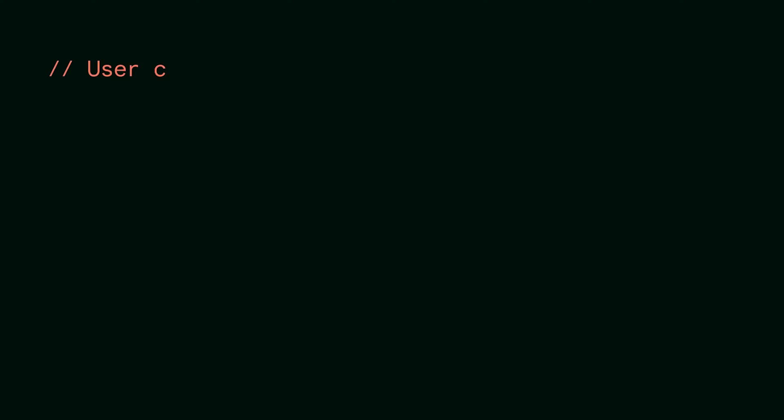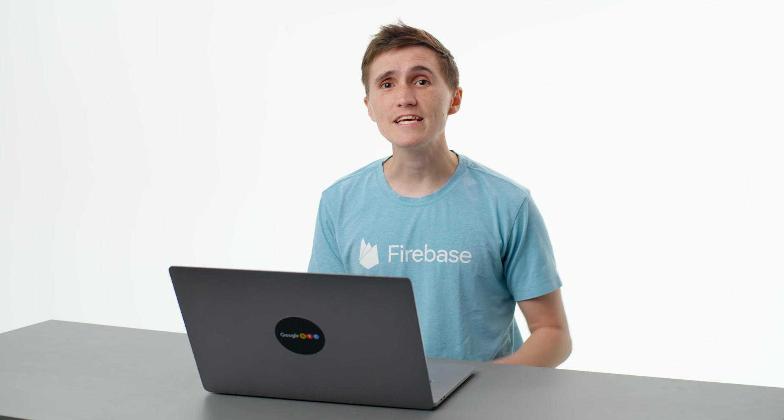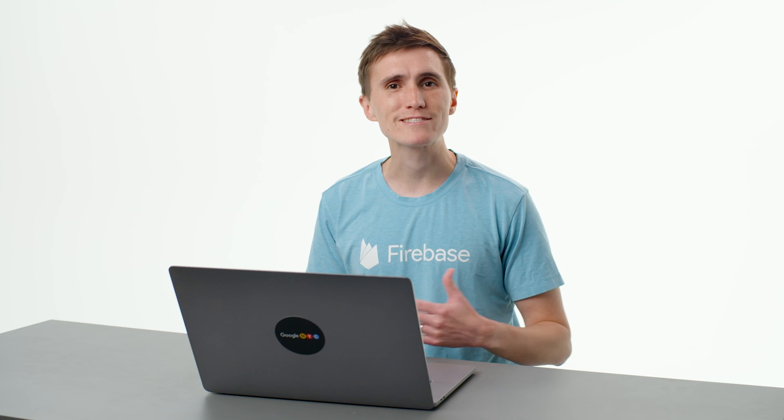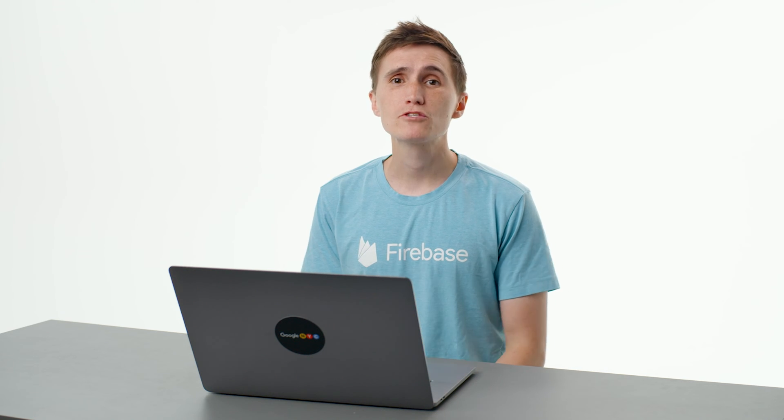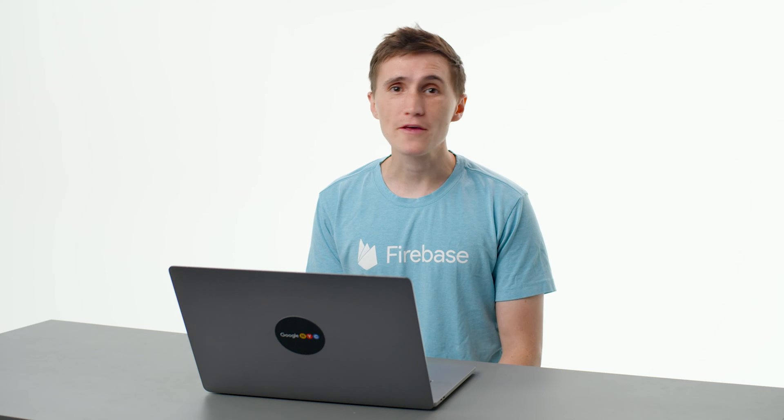The way it works is, was a new user created in Firebase authentication? Well, run some server code. Was a document updated in Firestore? Well, let's run some more server code. And even though you're writing server code with Cloud Functions, it's all serverless, which means there's no servers or containers for you to manage. Just write the code in response to events, deploy, and let Cloud Functions handle the rest.